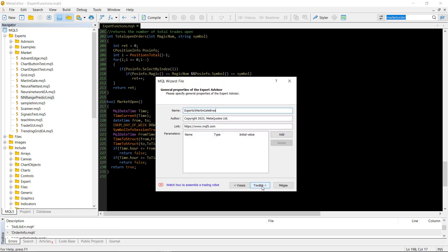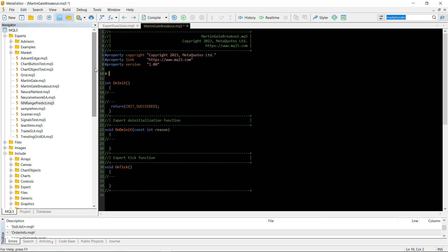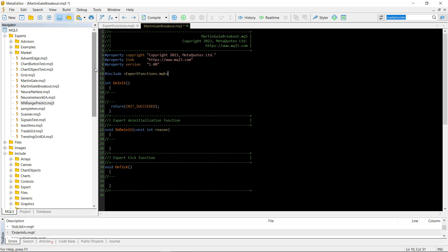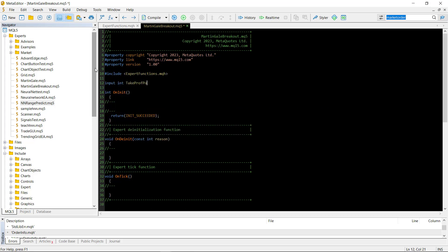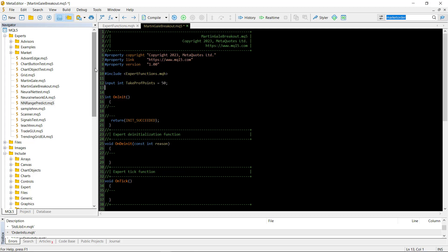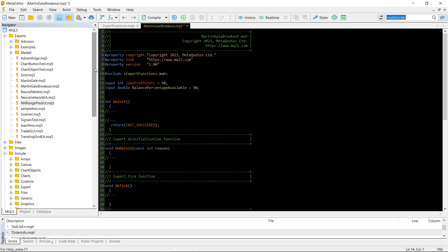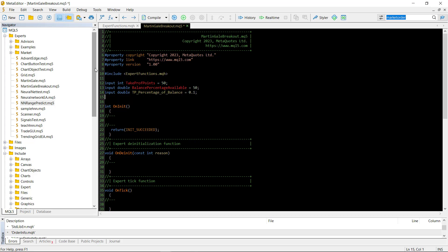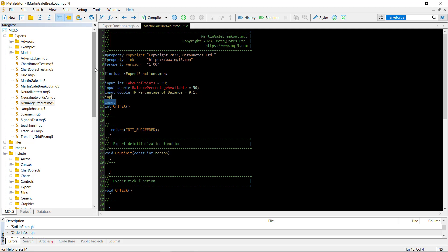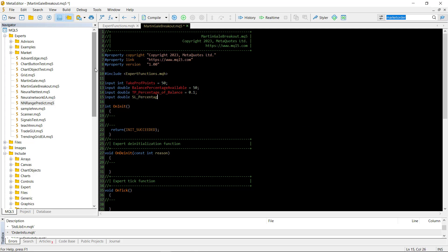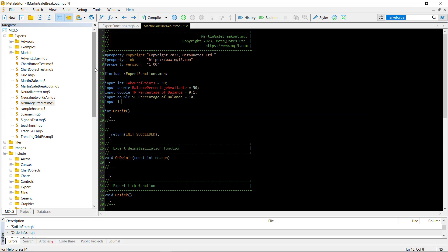First of all we are going to create our new file, it will be called martingale_breakout. We have to include the expert_functions.mqh file we just wrote. Then we have to think about the input parameters. First we need a take_profit_in_points input parameter — this will be the take profit level; whenever there is a buy trade we will be these points above the ask, and whenever there is a sell trade we will be these points below the bid. Then we also need the percentage of the balance available for the expert advisor, and a take profit percentage of the balance — for example if there is ten thousand dollars and 0.1 is the take profit, ten dollars will be the take profit of our strategy. Then there is the stop loss percentage of the balance — this has to be greater than the take profit percentage when doing a martingale type expert advisor.